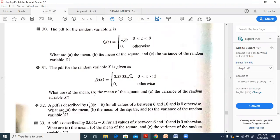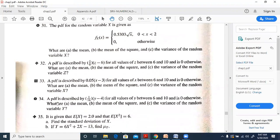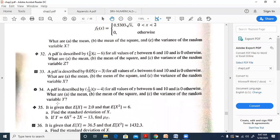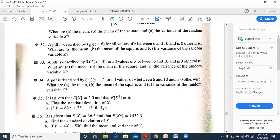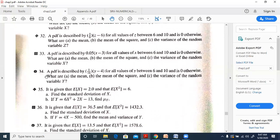Problems 33 and 34 are similar to 32, so we skip those. Problem 35 gives E[x] = 2.0 and E[x²] = 6. We need to find the standard deviation, and if y = 6x² + 2x - 13, find the mean of y.